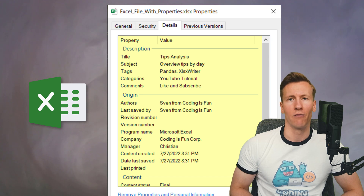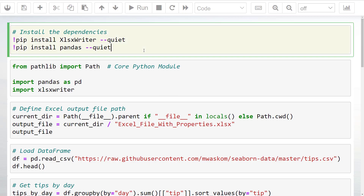Without further ado, let us get started. First things first, you want to install the required dependencies. To set the Excel document properties, we will use the xlsxwriter package. You can install it via pip.